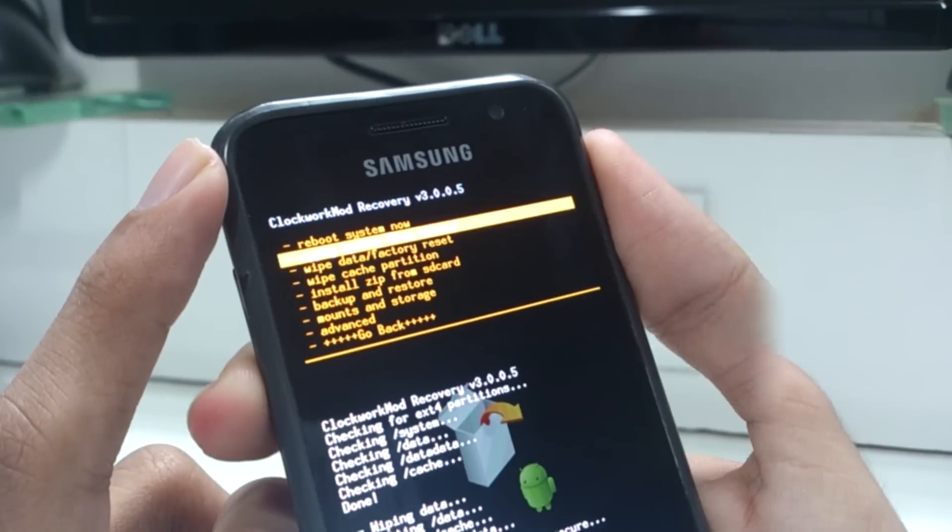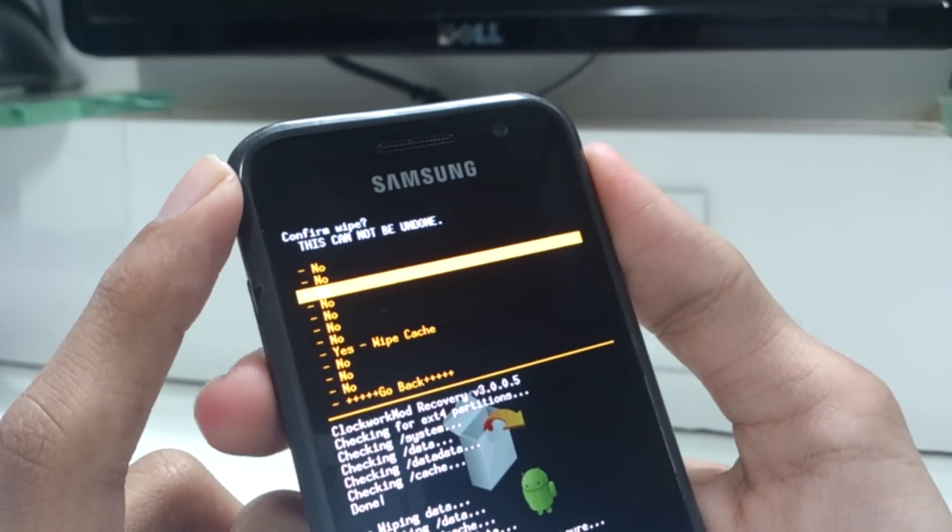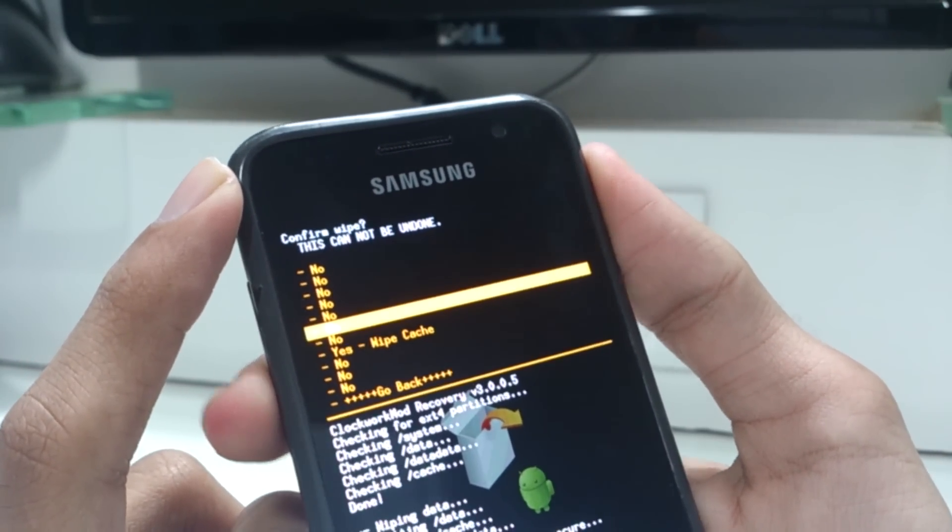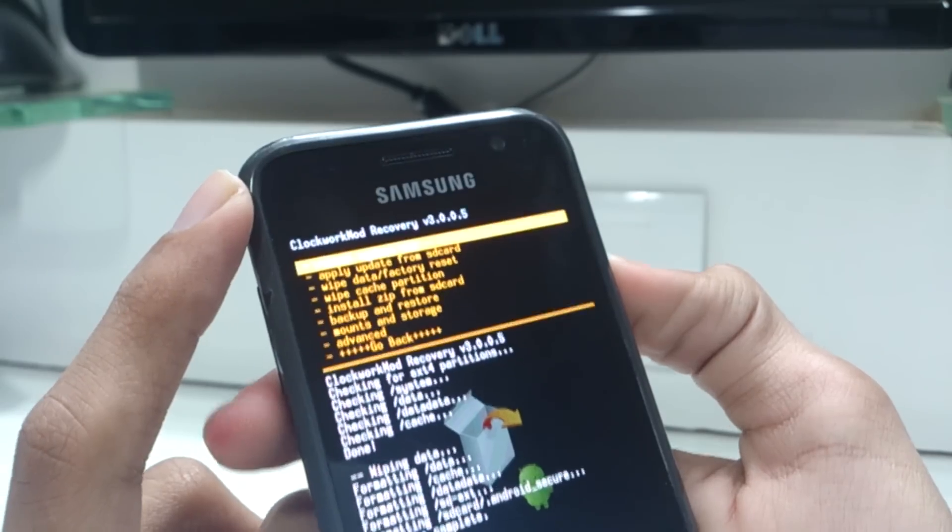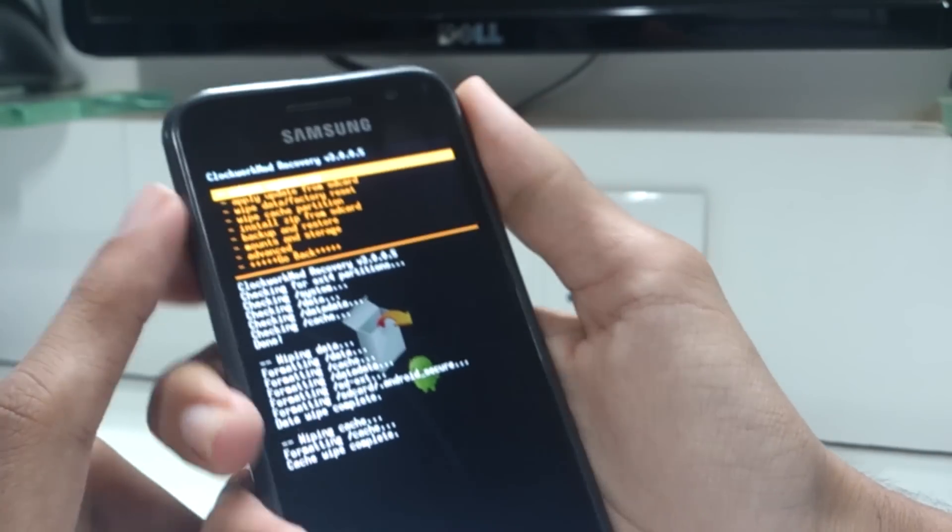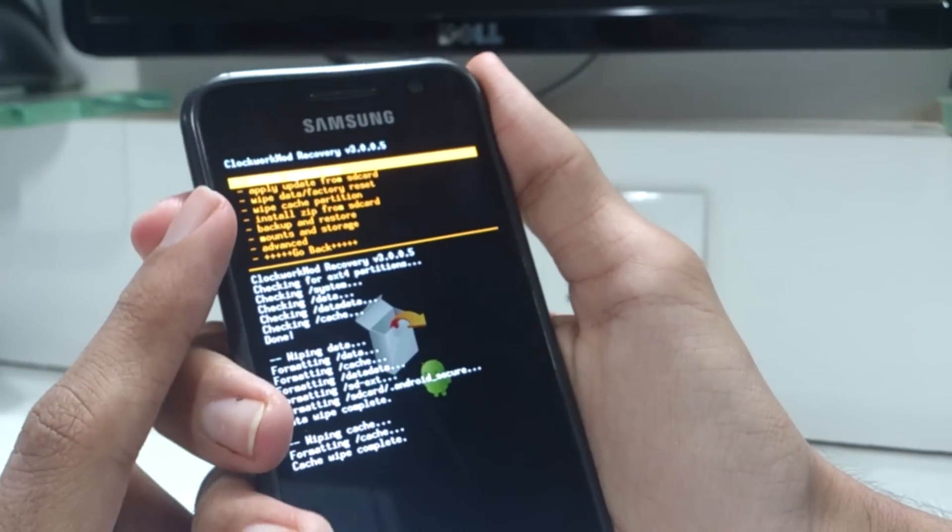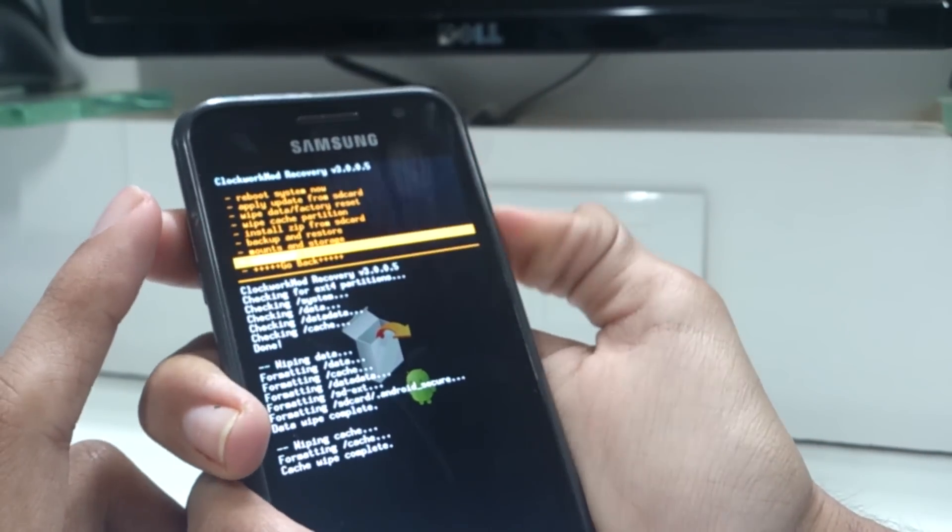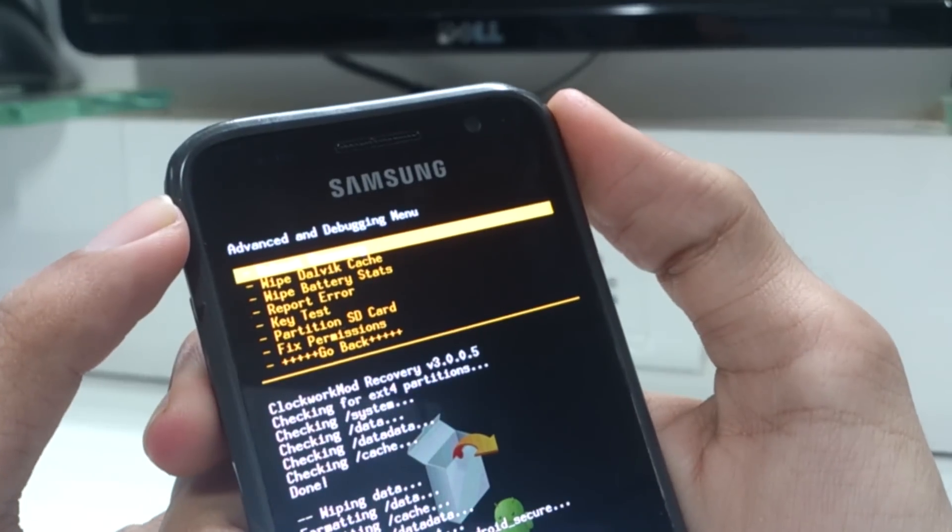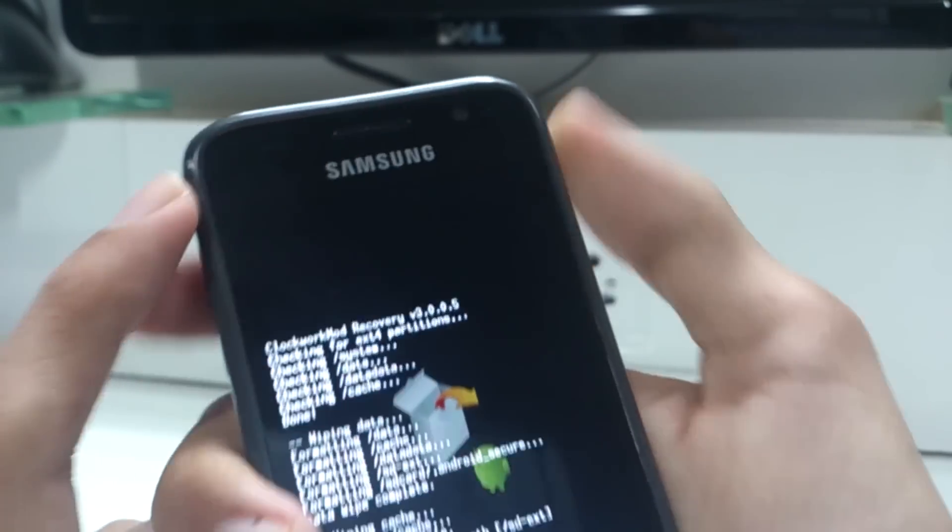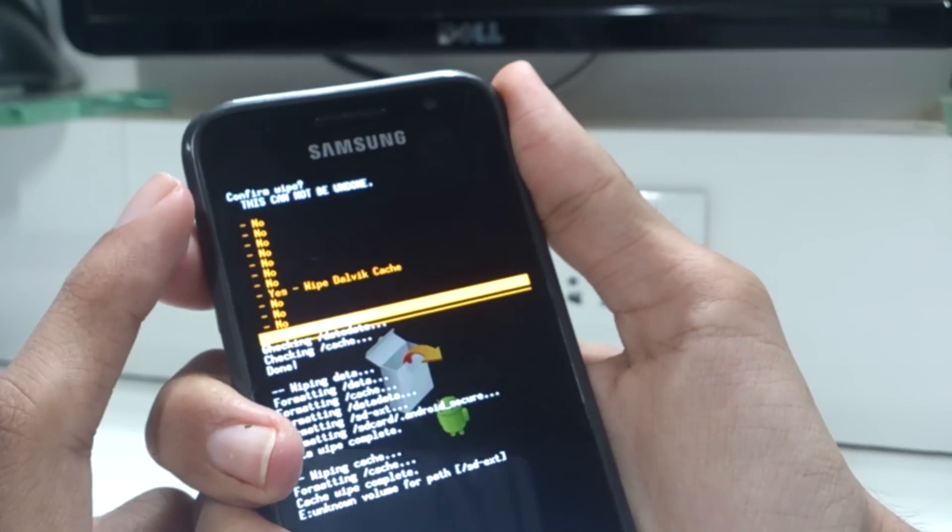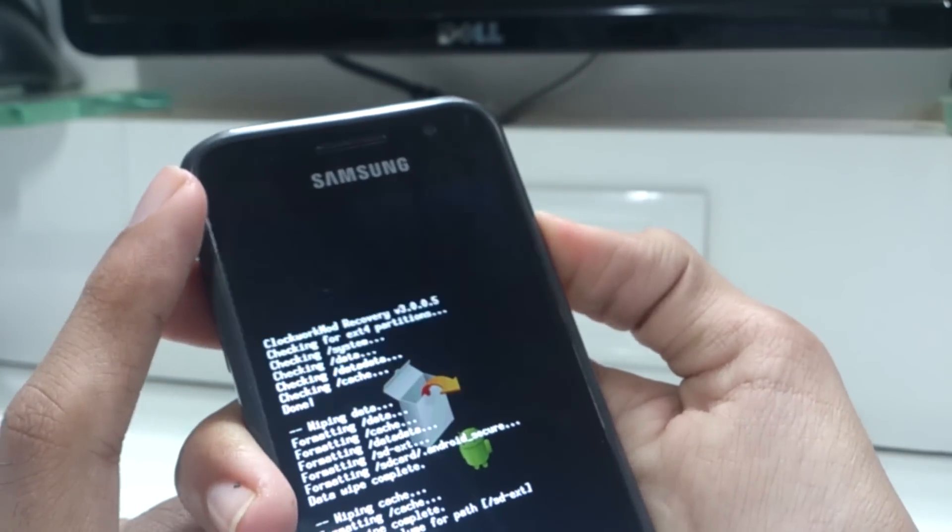After wiping the data and factory resetting your phone, you need to go to the option where you wipe cache partition. After doing that, you need to go to advanced options and then wipe dalvik cache.